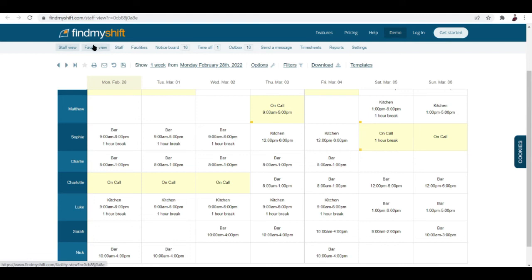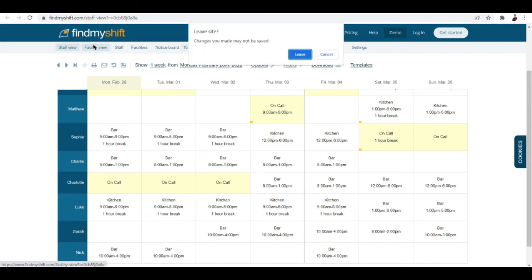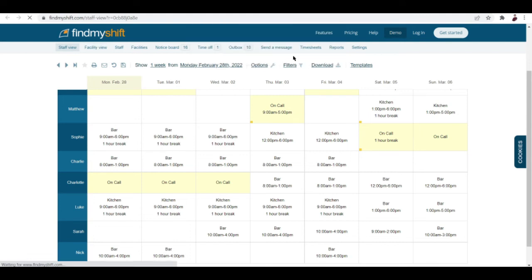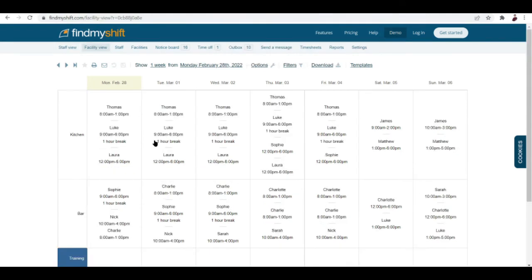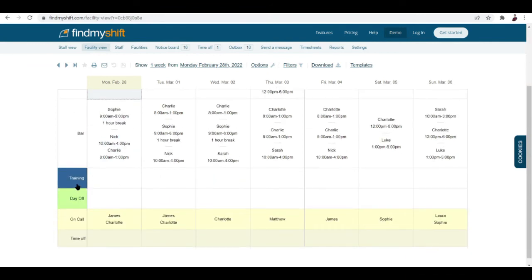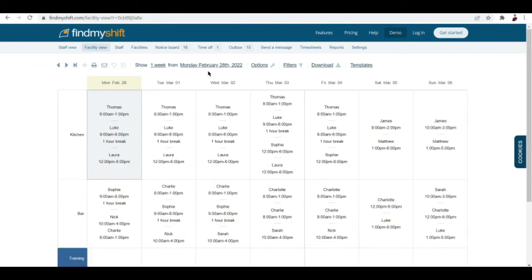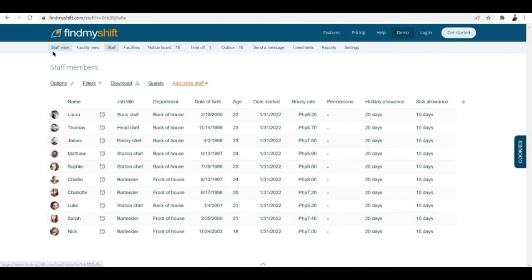This is the staff view, so this is what you see as a staff. Now as a facility view, this is what you see as well. You can see here training, day off, on call, time off. This is staff view, facility view.